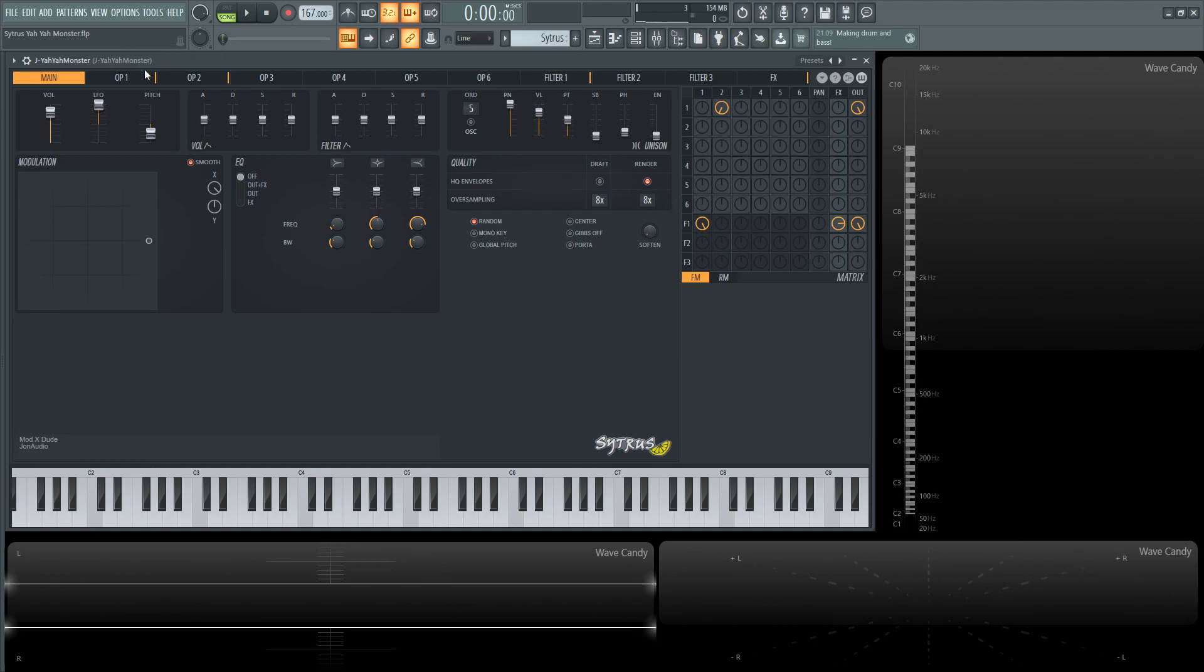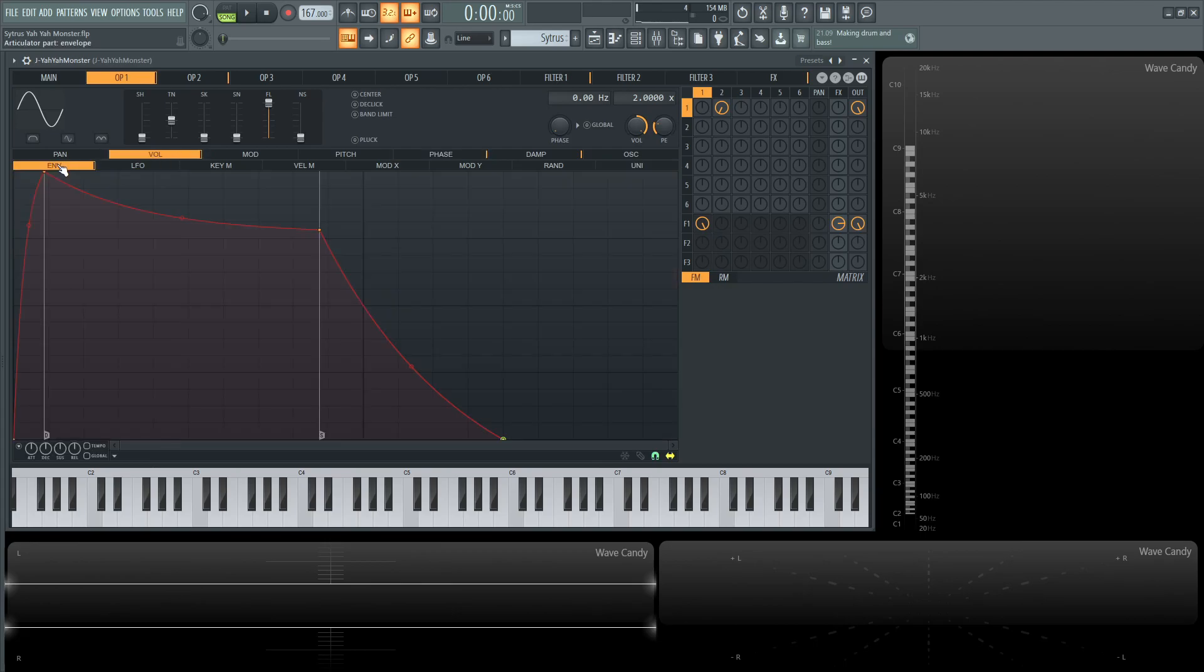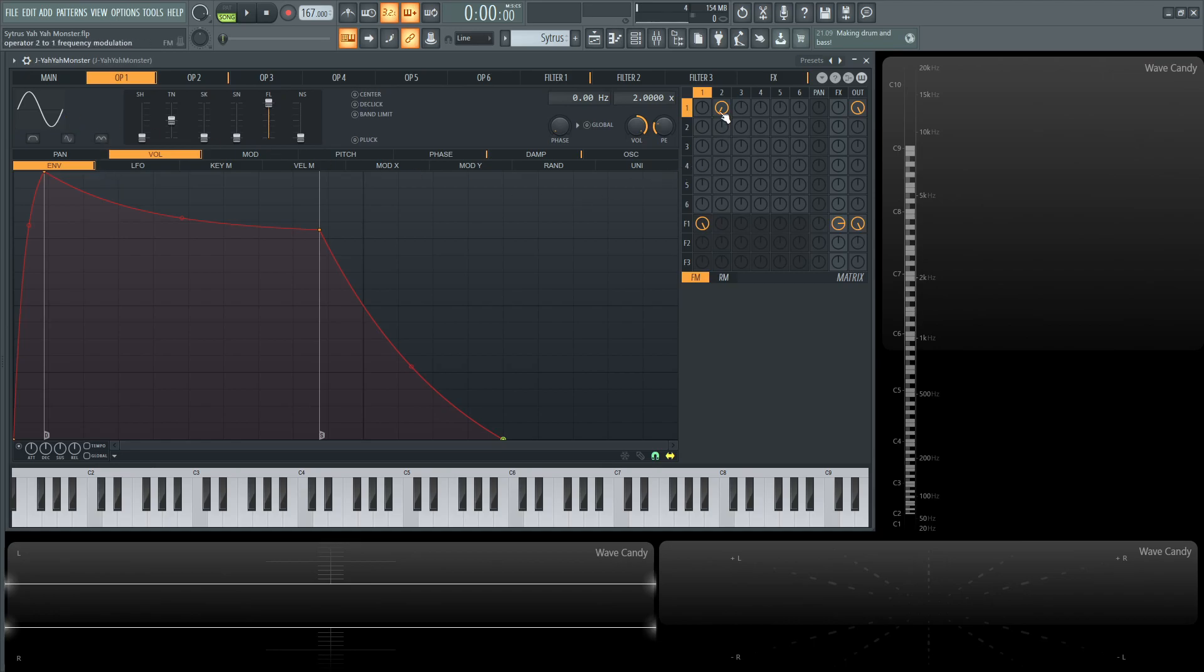So moving on to the first operator here. So for our volume envelope we're kind of just doing a little bit of ramping in and then fading it down, kind of standard nothing too crazy there. But the important part here to note is this is basically just going to be a sine wave and this is going to be frequency modulated by operator number two and this is where the interesting spot actually comes in.